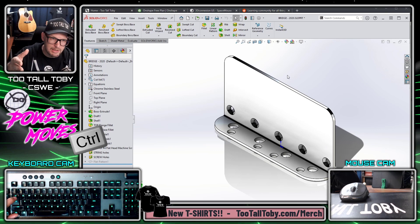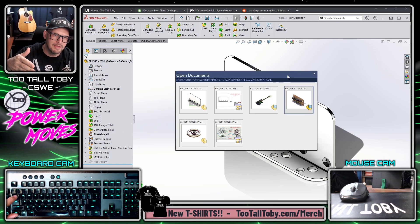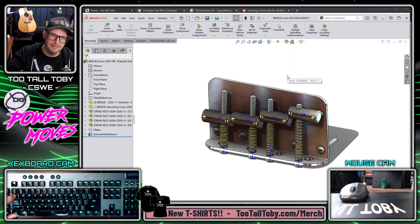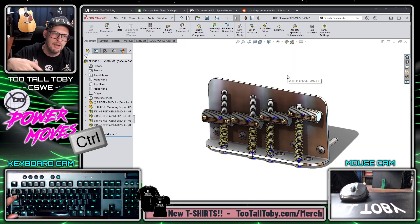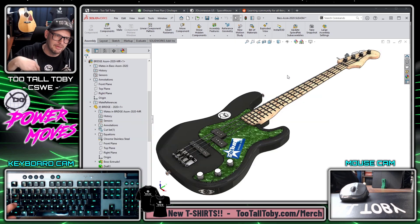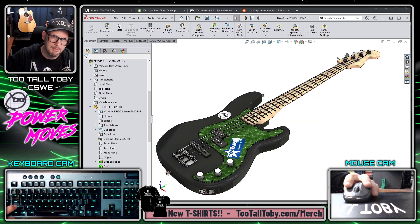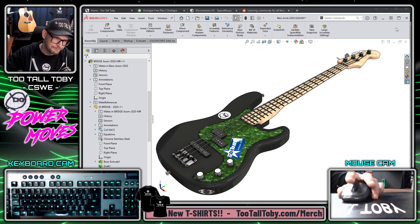Once I'm done working with these, or temporarily done, I can jump back to the sub-assembly or even back to the top-level assembly just by pressing Control+Tab and looking at that preview.